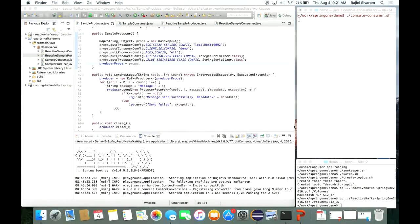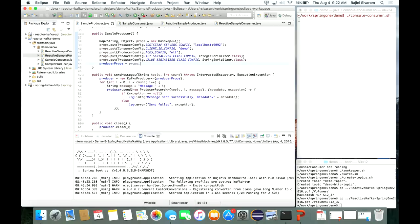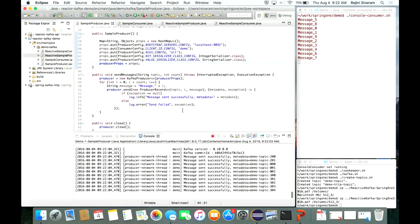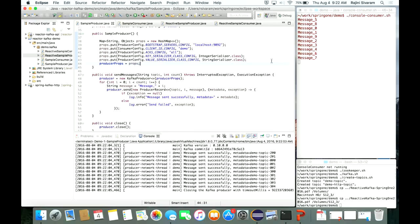In the demo, you can see the messages received by the console consumer and that they are not in order 0 to 9 — they're mixed up because ordering is per partition. Within a partition, offsets are sequential; across partitions, there is no ordering. You can also see that the callbacks arrive on the network thread. If you wanted to do complex operations in a callback, you wouldn't want to do them on the network thread — which may be handling other I/O — to avoid blocking it.